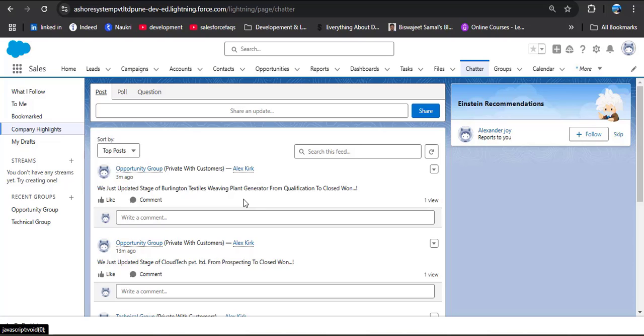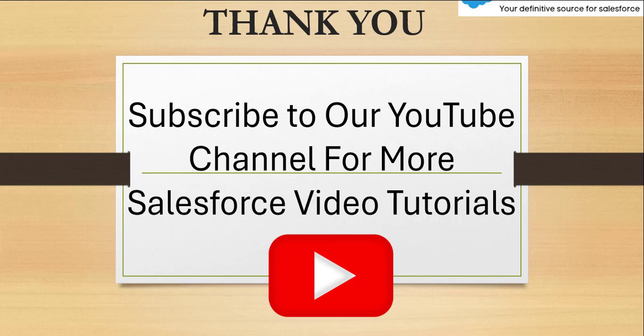I hope you have got an idea of how to create a record trigger flow to automate the process whenever we create or update any record, to post a message automatically on the Salesforce chatter group. If you liked the video, hit the Like button, subscribe to our channel, and press the bell icon so whenever we post a new video you will get an update. Thank you.